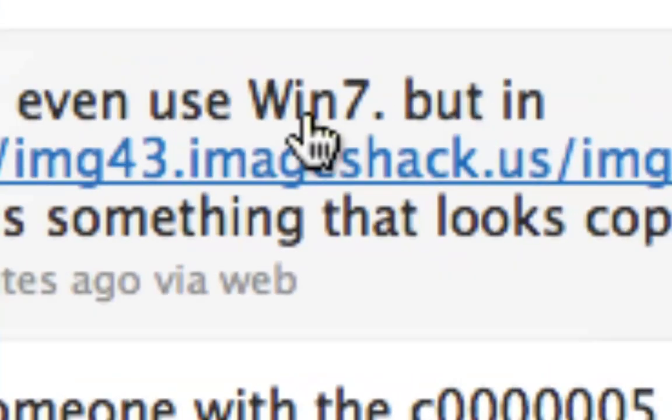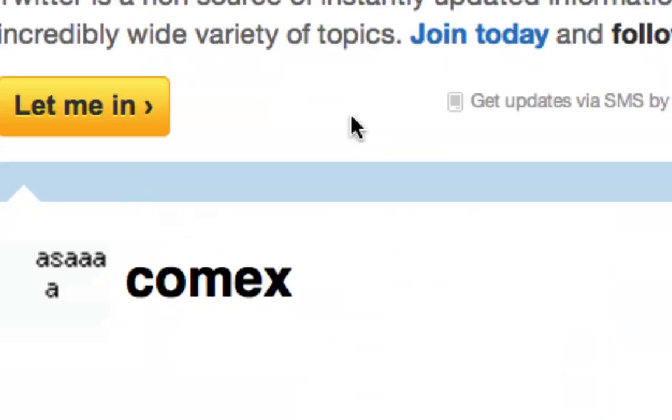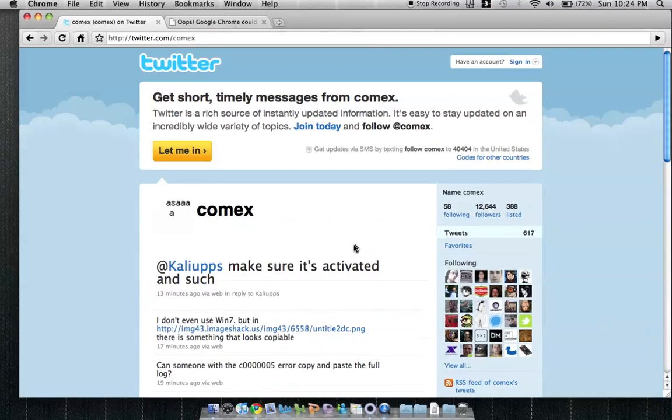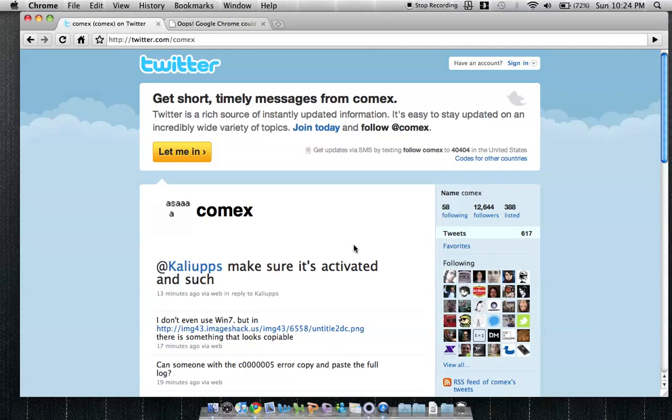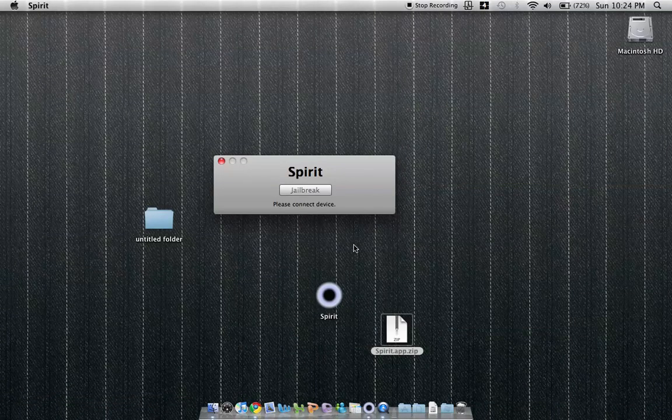People are getting errors, but it's out. He's released it. I'm really excited.